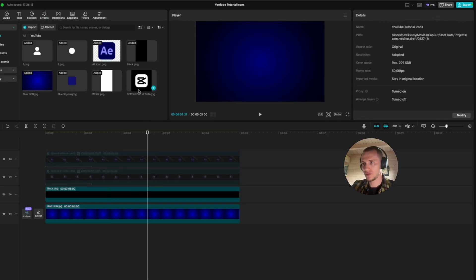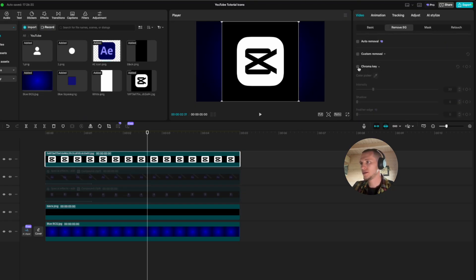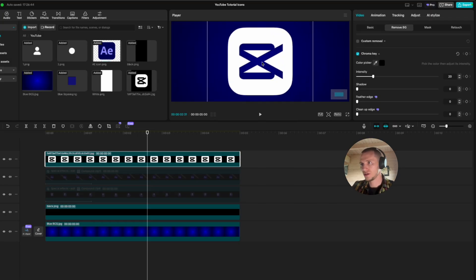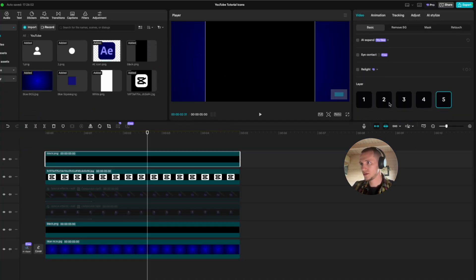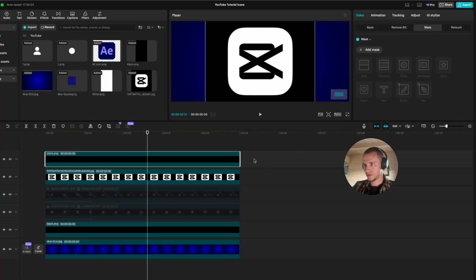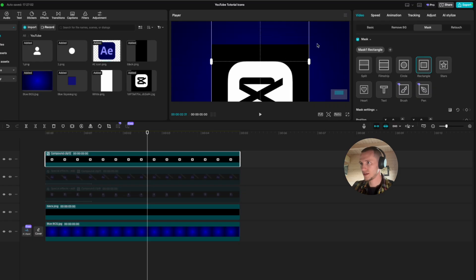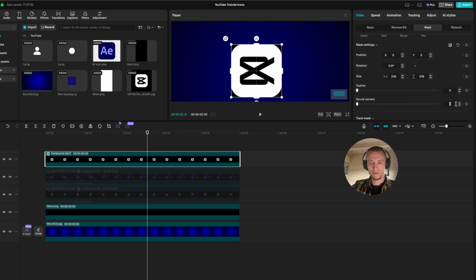Here is our last icon — the CapCut shiny logo. Drag the CapCut logo on the timeline, go to remove background, select chroma key, and remove the black color, making it a little bit smaller. Because the chroma key removed the fill, select the black tool, drag it on the timeline, put it on a second layer. Now select both layers, create a compound, go to mask, add a rectangle, make it a little bit smaller, and put corners on 30.